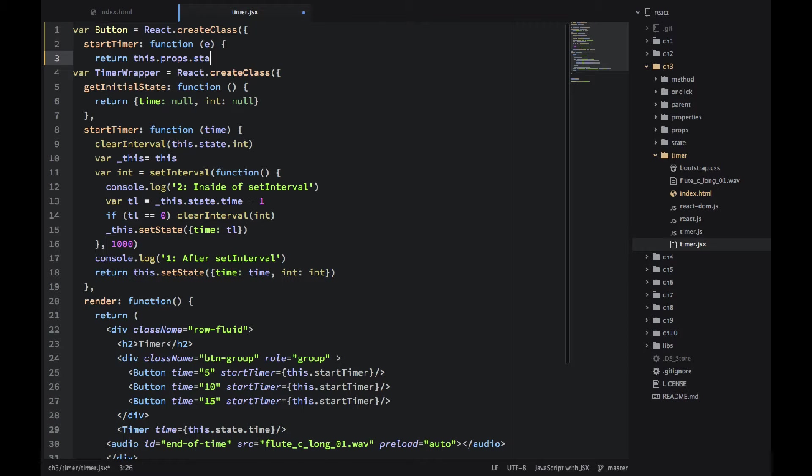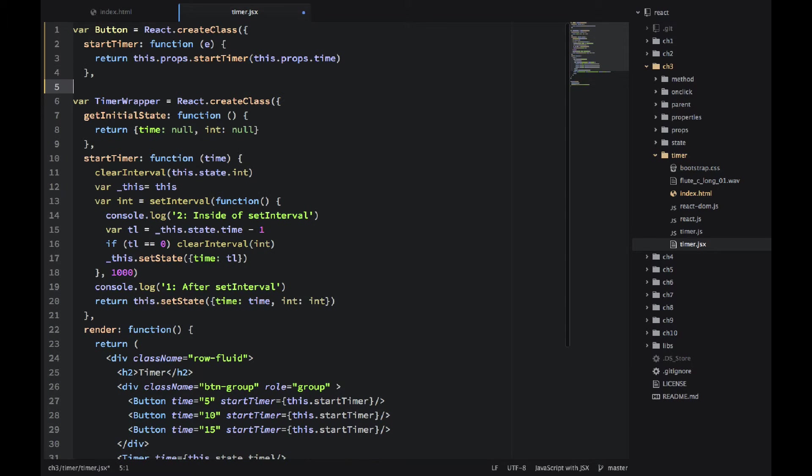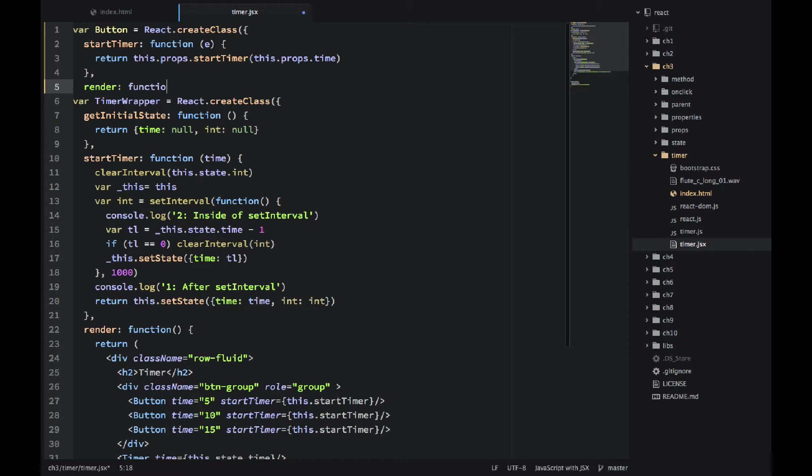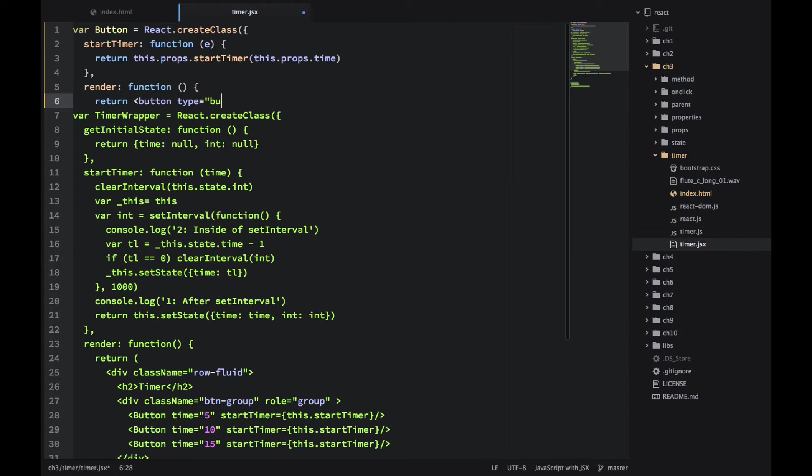We will call the handler from the property in this method. Just the same names. And we would be passing the prop time to the handler. This is how the TimerWrapper would know which button we click, like if it's five or 15 seconds.